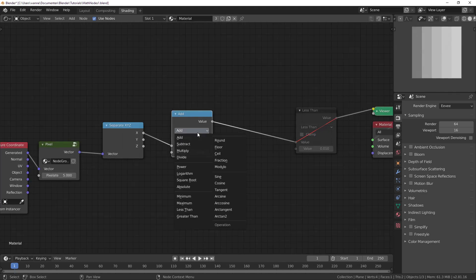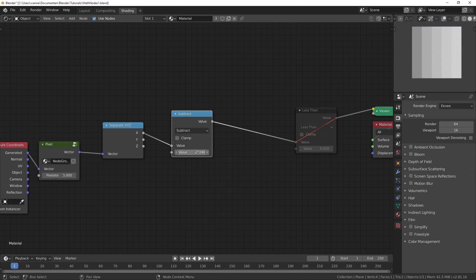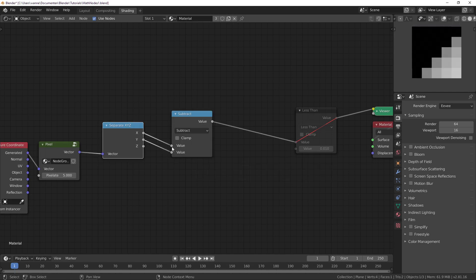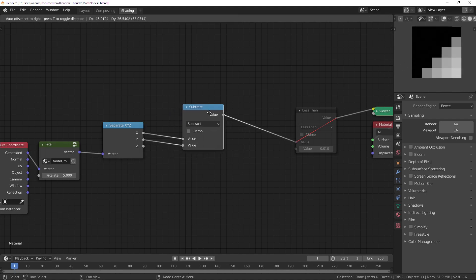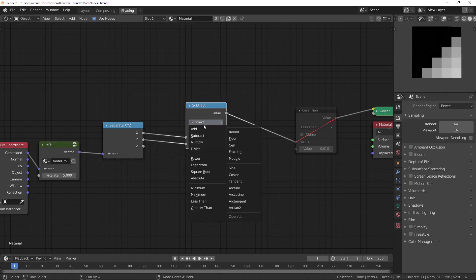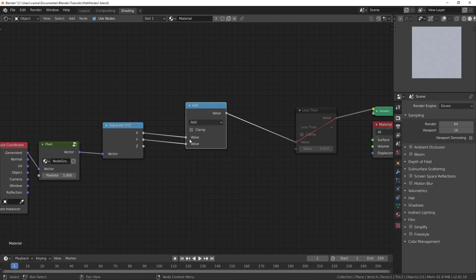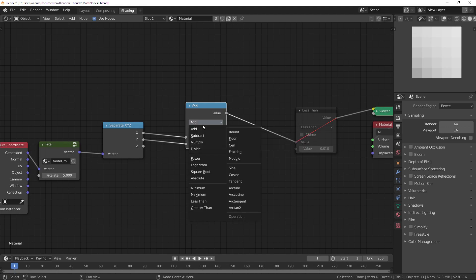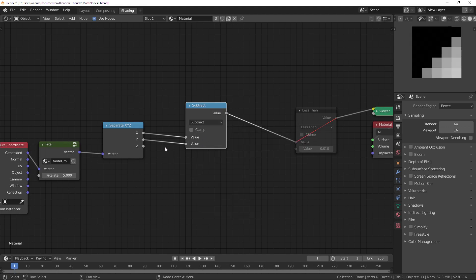The next one we'll be looking at is subtract. It does exactly as it says — it subtracts this value. The reason you need it is if you want to subtract the X value from the Y value. If you're just using an add node there's no way you can make the other input negative, and that's why we have to use subtract.